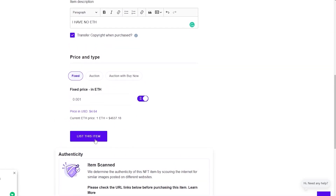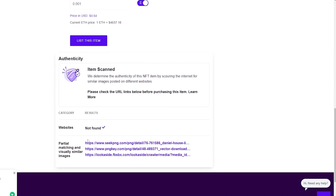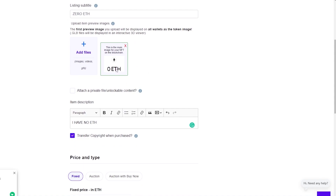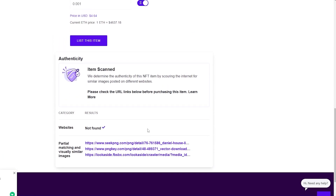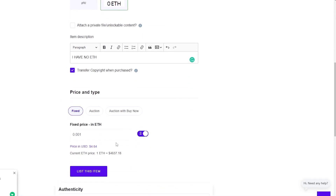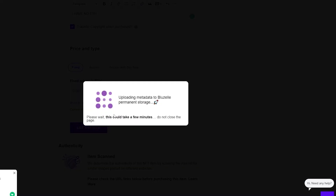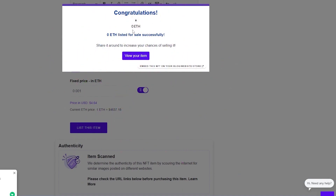Once you've entered all the details and the price, click 'list this item.' Before that, you can see the authenticity check — it found some visually similar images, which was surprising since I uploaded a screenshot of my wallet. Regardless, let's click 'list this item.' You're about to send one transaction to the blockchain — sign a message to your wallet, click next, and wait for the metadata to upload to permanent storage. Click on sign, and congratulations — your NFT has been uploaded.